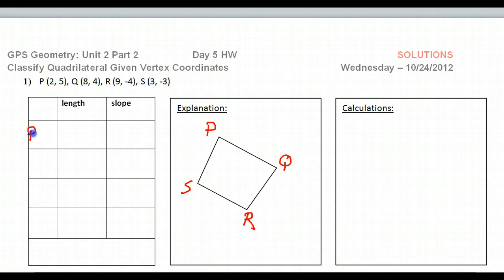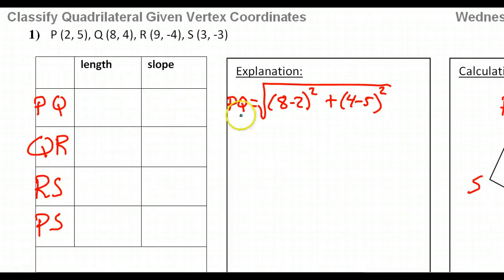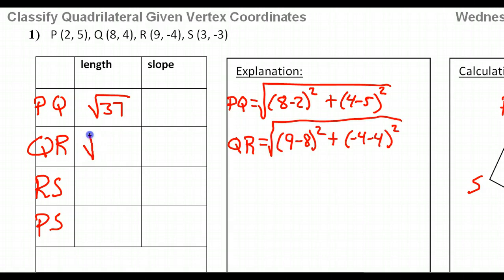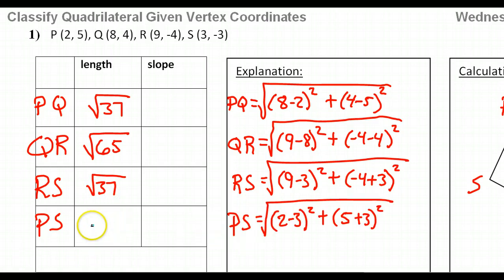We have four sides: PQ, QR, RS, and PS. We're going to need these four lengths, so we're just going to do the distance formula four times. The length of PQ turns out to be the square root of 37. QR turns out to be the square root of 65. RS turns out to be the square root of 37 again, and PS turns out to be the square root of 65.